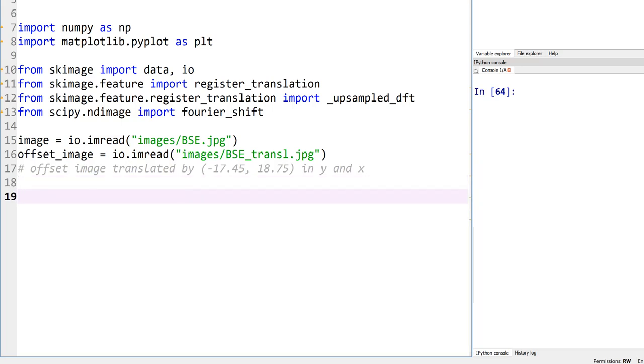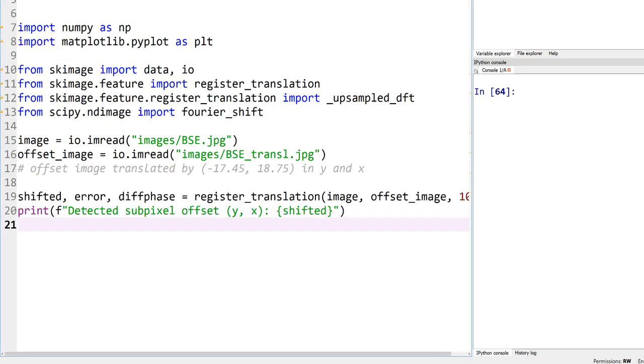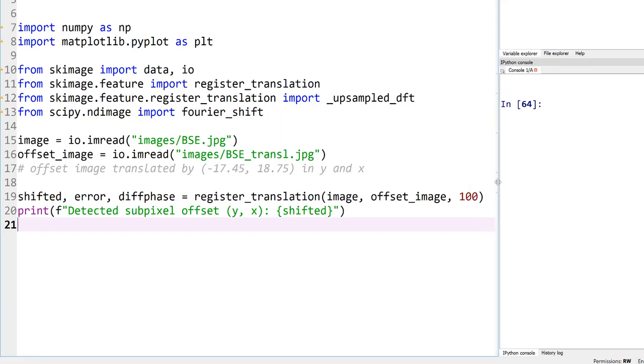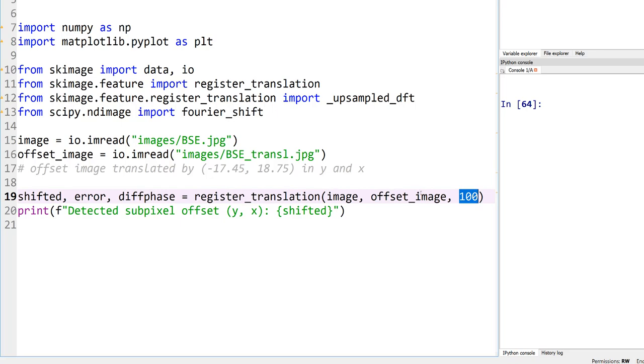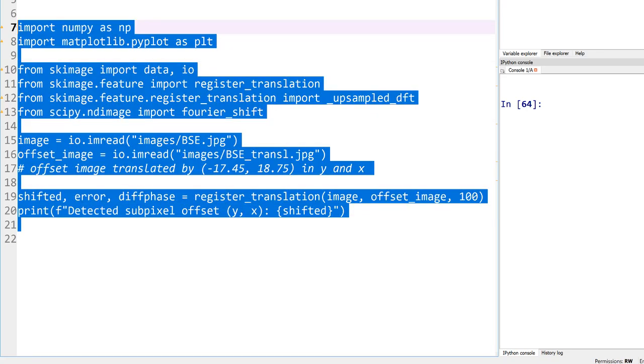Let me copy a couple of lines of code and explain that part. So the output here, let me create more space on the right-hand side. The output here is three things: shifted, error, and phase difference here. Let's first focus on this part, register_translation. This is the function that we actually imported right here from scikit-image feature. And this 100 over there, obviously the two inputs are self-evident—image and offset image. And that 100 refers to the fact that I want to register these two images within 100th of a pixel, so 0.01.